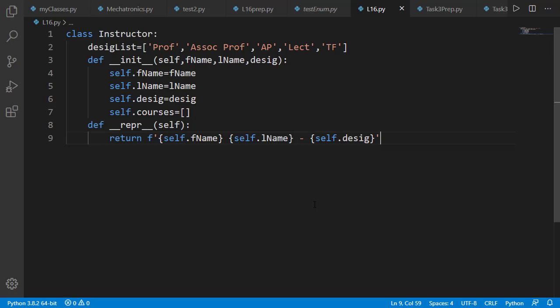Inside the method on line number 7, an attribute courses is set to an empty list. Later, we'll append the courses assigned to an instructor inside this list.